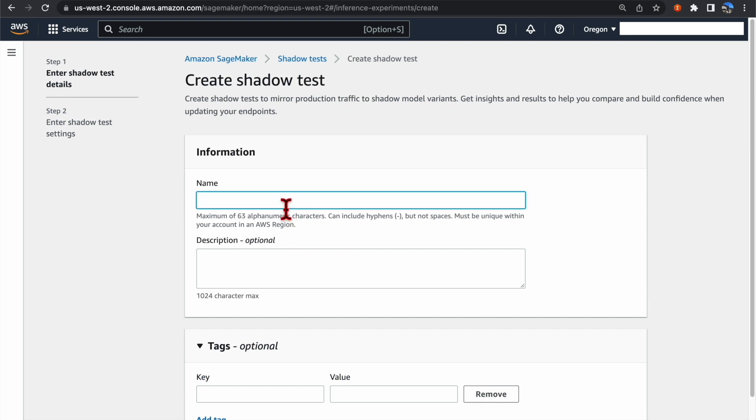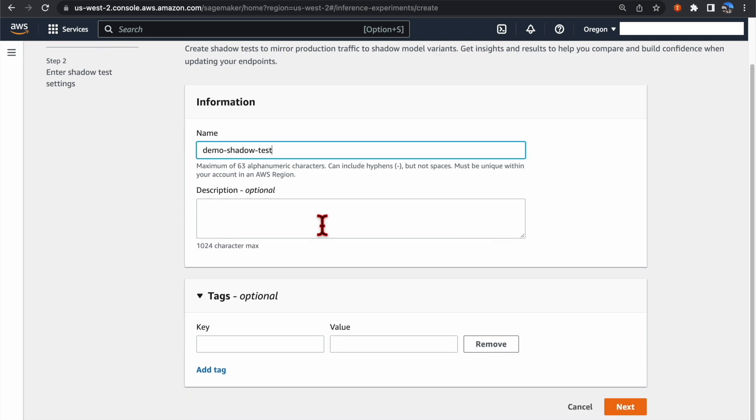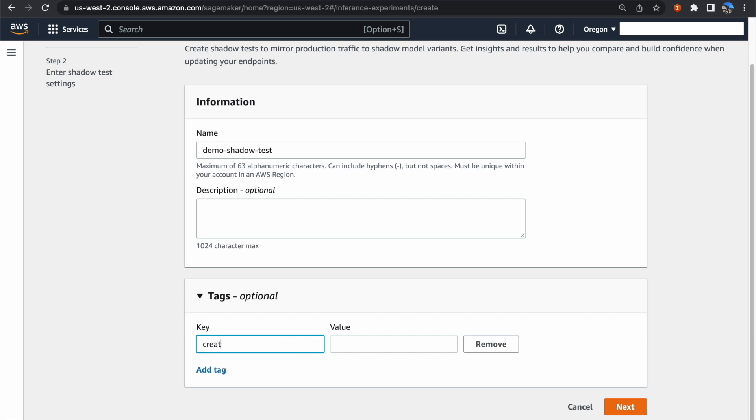Enter the name for this Shadow Test. Optionally, you can add a description and a tag to be associated with this Shadow Test. Click Next.